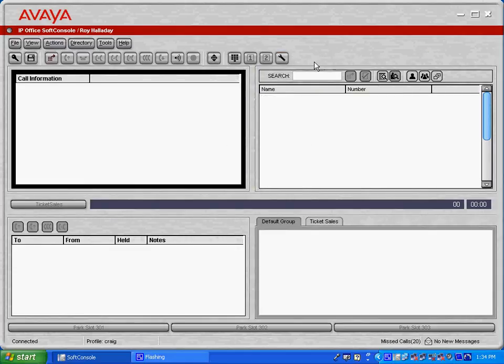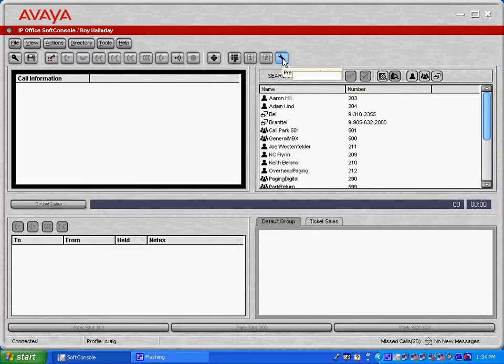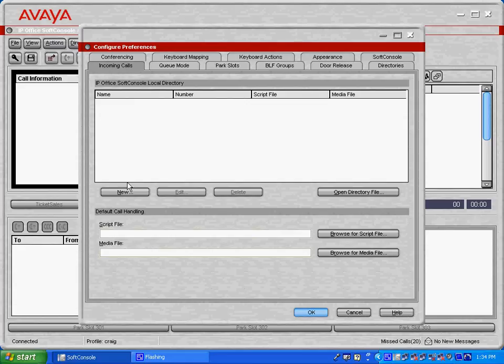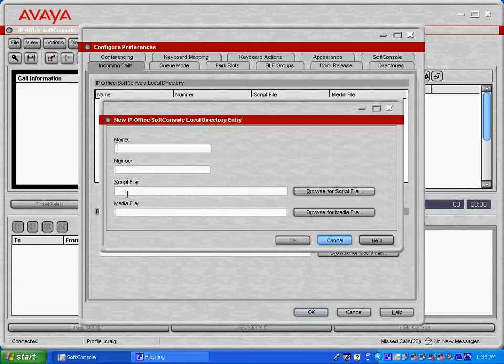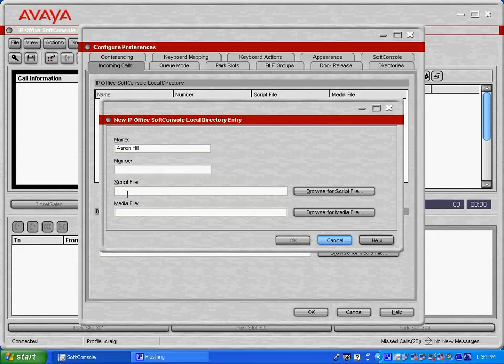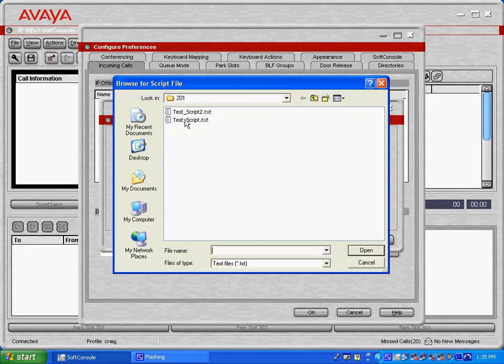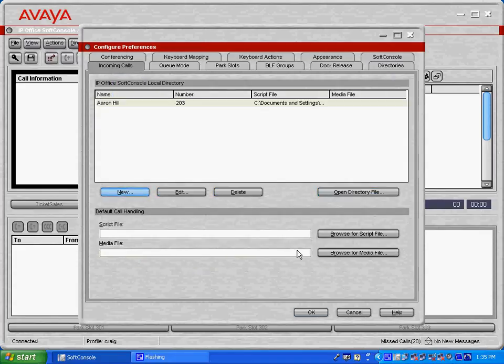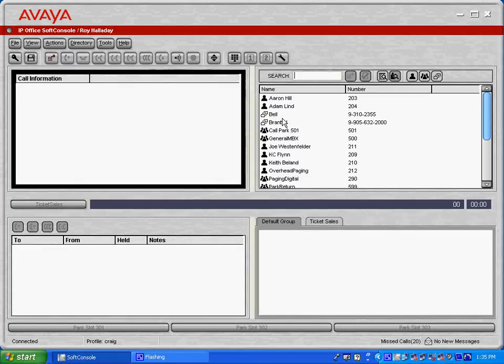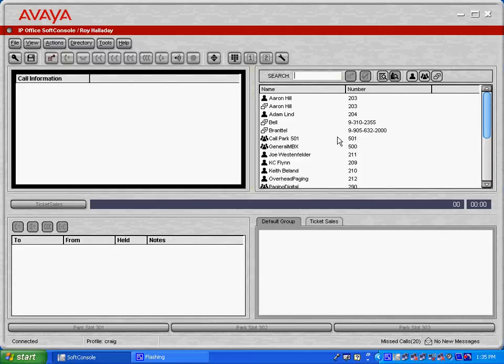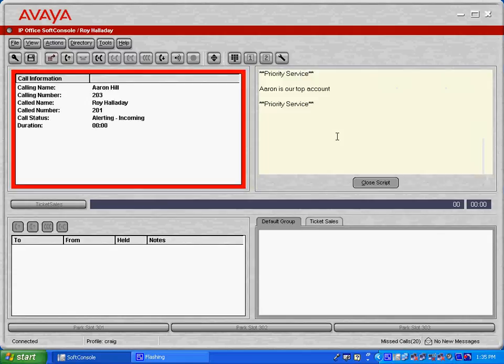You also have the ability to configure individual scripts for incoming calls. Let's go into, this is our incoming call, and I'm going to add a user here. This can be an internal or an external person, and let's add a user from our system here. And I'm going to browse for a script file that I've previously created, and now any time that this user calls in, we're going to see overlapping the directory pane in the top right-hand corner of the script that I've previously created.